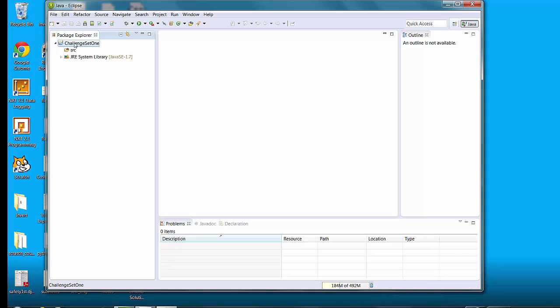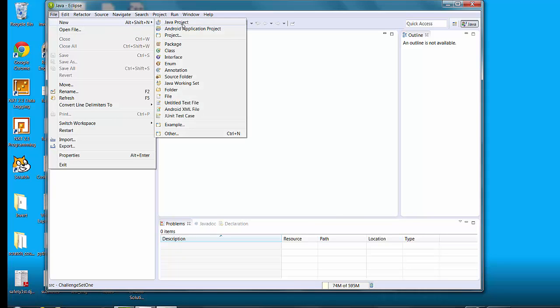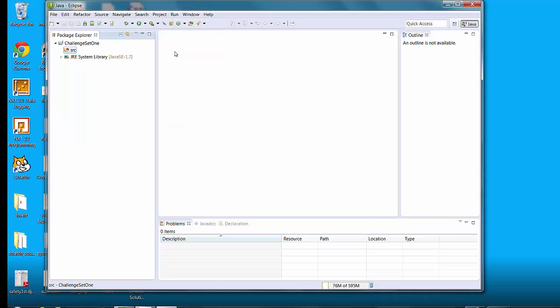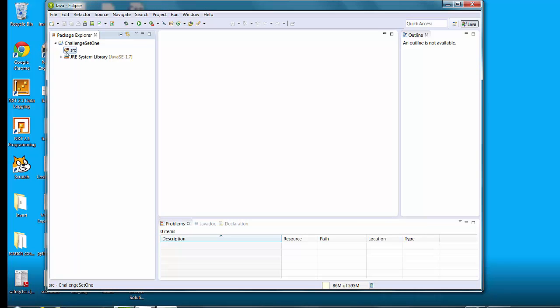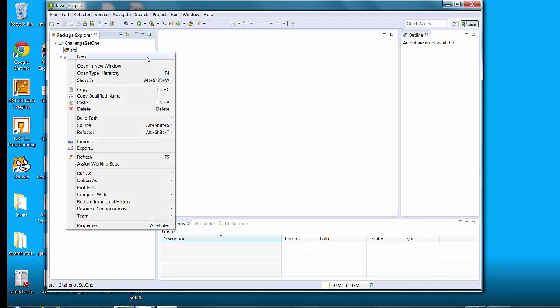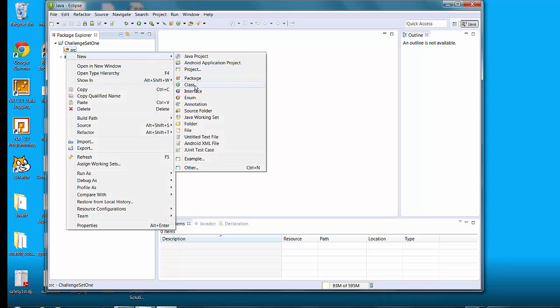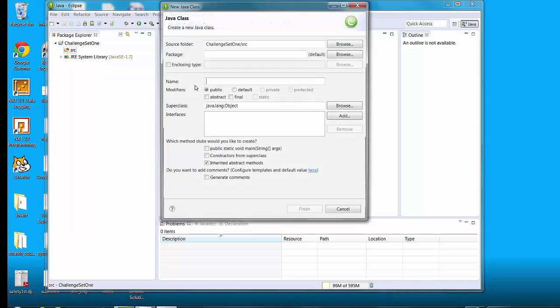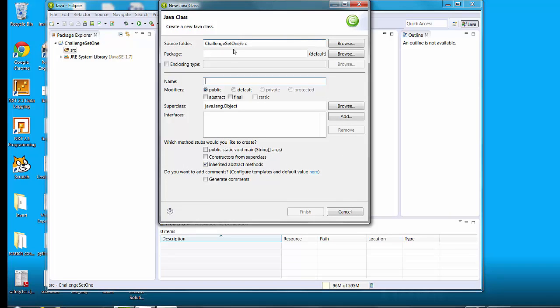Now right now there's nothing, you've got challenge set one but there's nothing in it. So what you do then is you go up to file, you click new and then you click class. Everything that happens in Java is going to happen in some class. So you need to create a new class. The other way to do that would be right click on source and then go to new and class. Then you're sure that you're going to create the class in the project that you're working on.